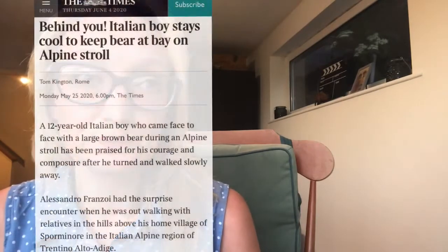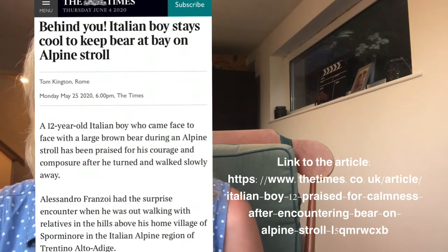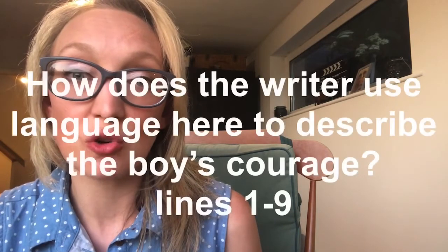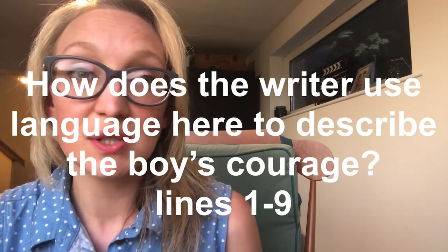We're going to look at the text from Paper 1 Question 1 — the Italian boy and the bear being really courageous. Please reread the article now. The question we are looking at is: how does the writer use language here to describe the boy's courage? Look between lines 1 and 9. Draw a line under line 9 because we only want to look at that section of the text. Within that section, find about three quotations which talk about the boy's courage, identify devices within those quotations, then analyze those devices and say how they are effective.